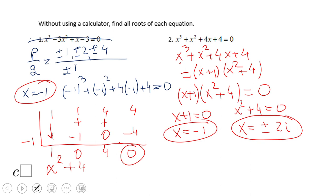If you ended up with three solutions — x equals negative 1 and x equals plus and minus 2i — you did a wonderful job. I went directly to x equals negative 1 and skipped x equals 1. With a bit more experience you can recognize these shortcuts. That problem also works by factoring.